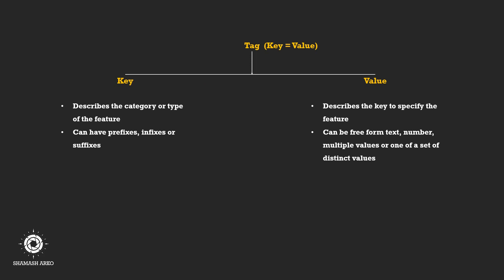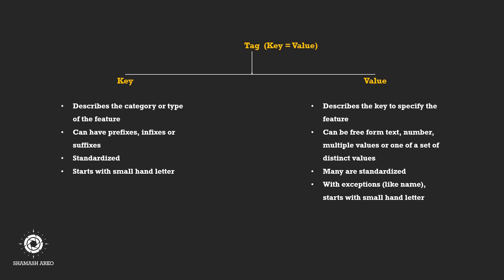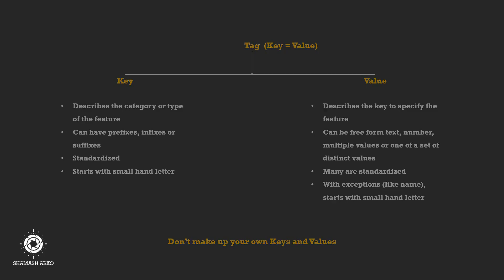Keys and most of the values are already standardized. With some exceptions, keys and values always start with small hand letter and should be used as such. One should never make up a key or value and should use the existing ones.